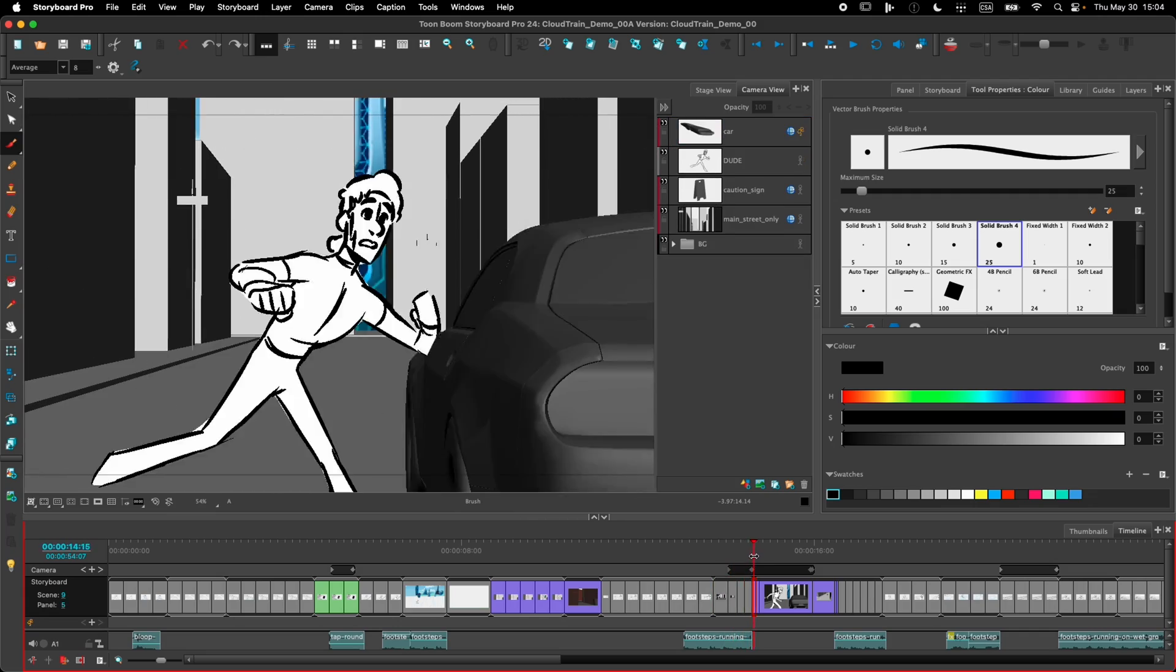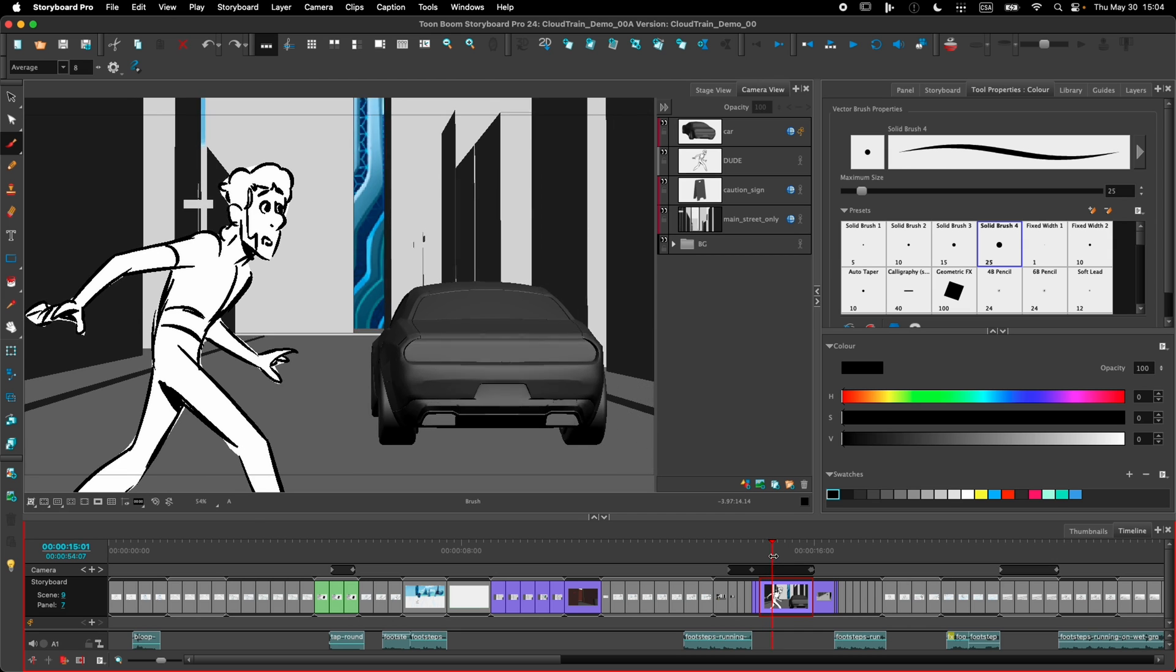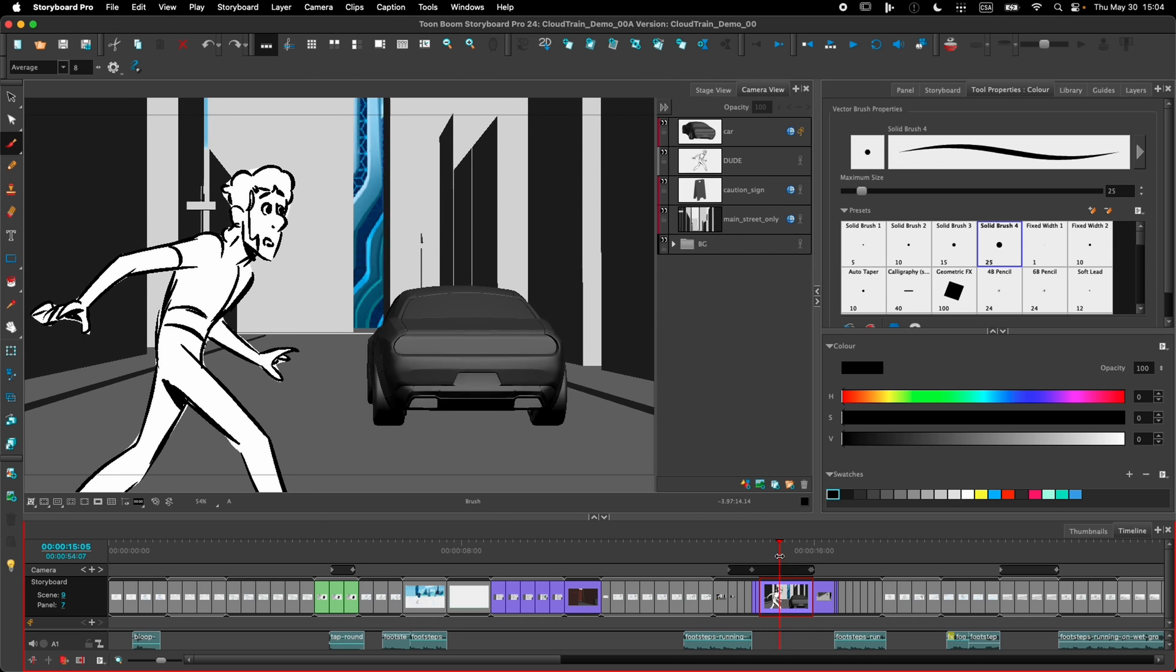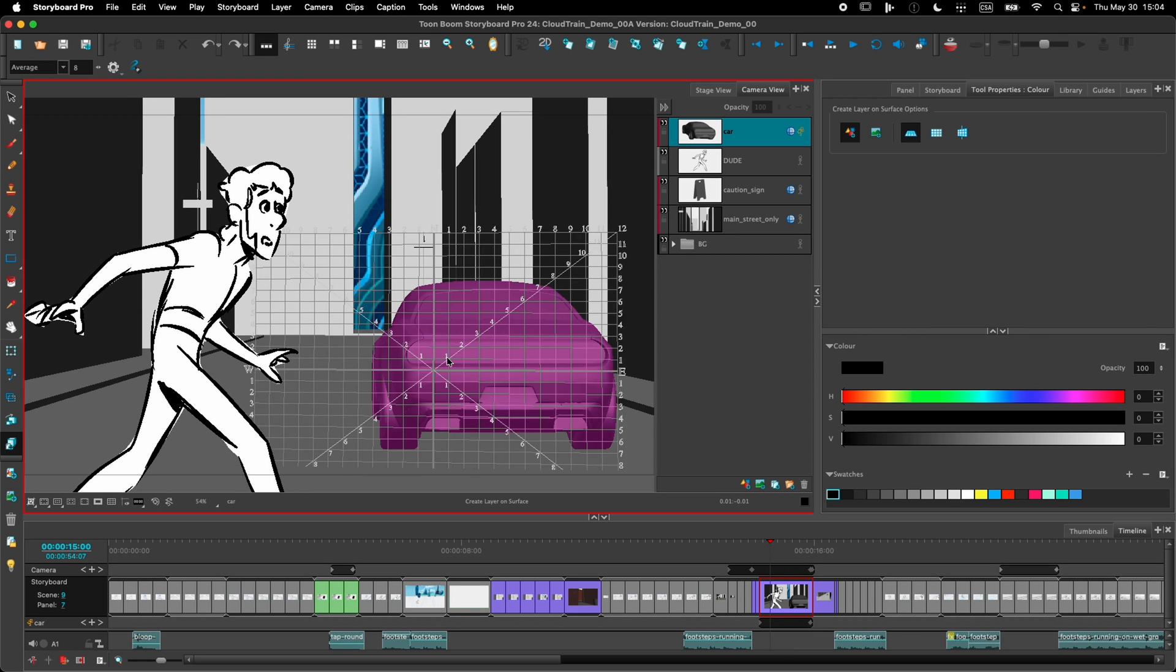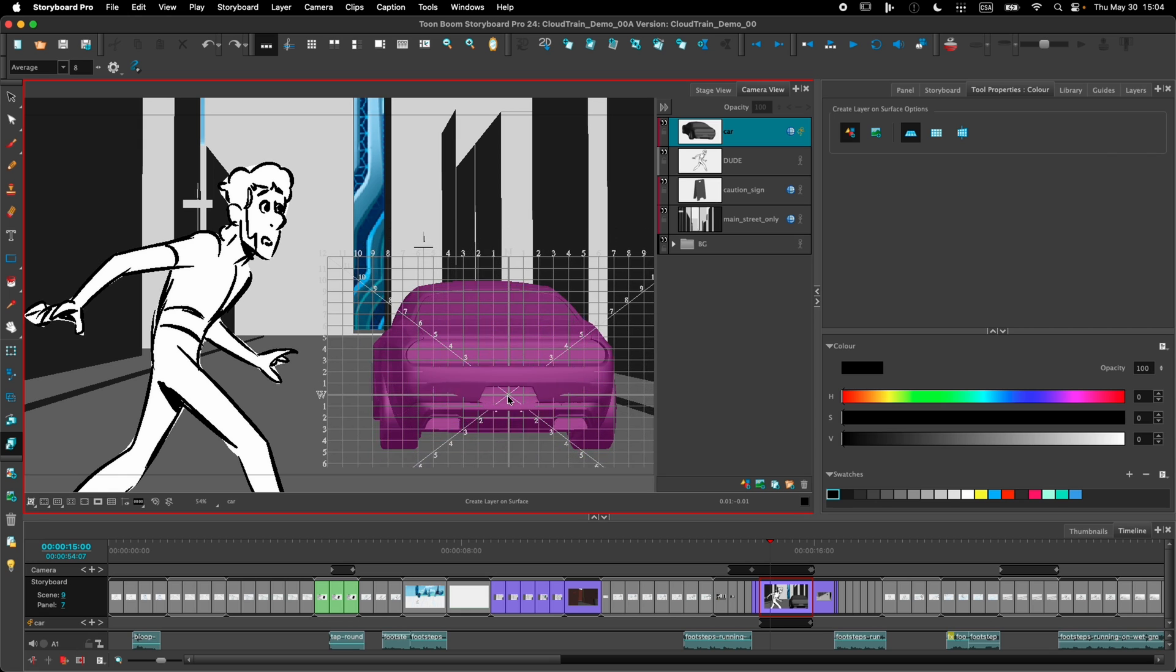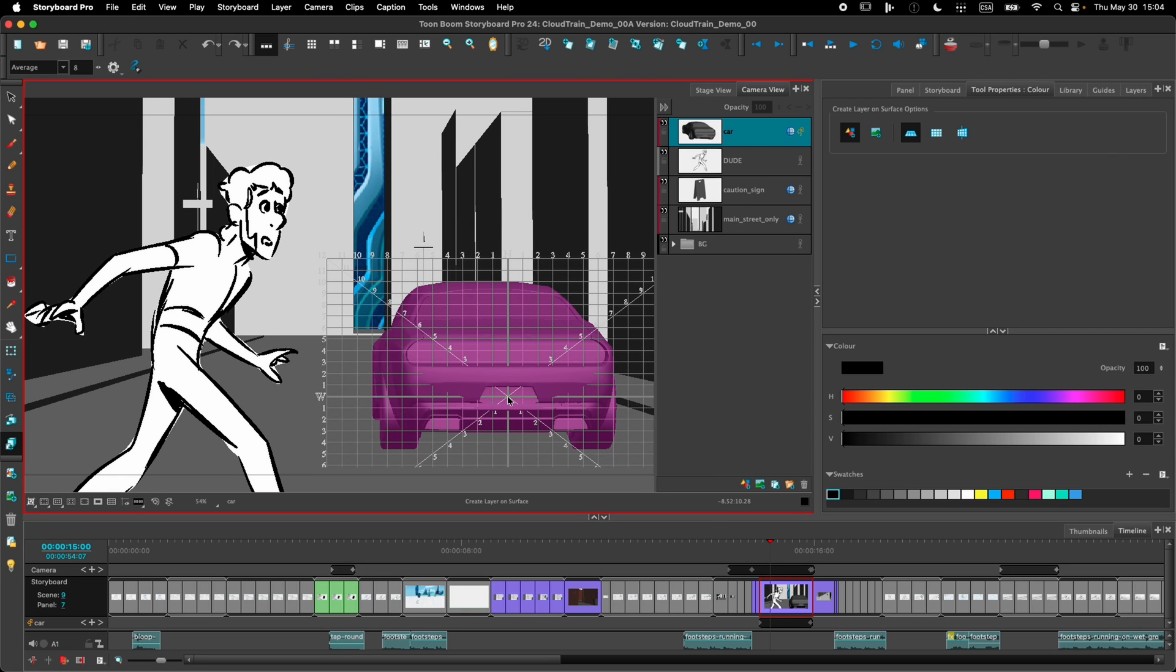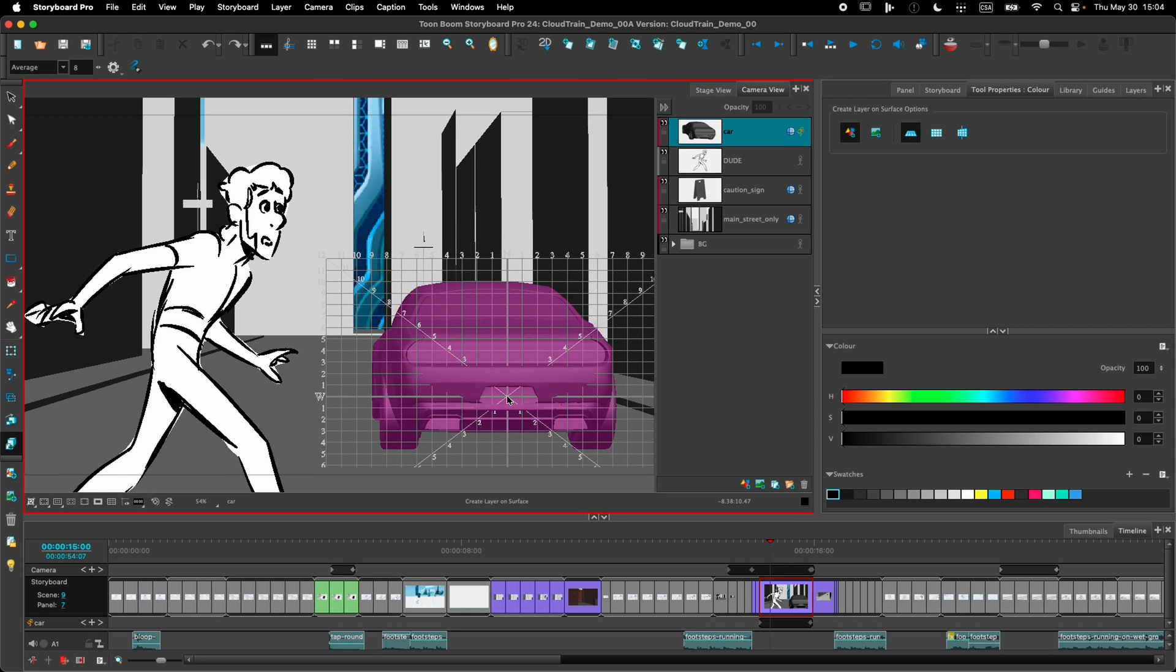Now, if you have a moving object, you might want to draw something on the object and you want the drawing to follow that object. That's also possible with the Create Layer and Surface tool. Further along in this scene, we have the car going by and I want to draw a license plate on the car. I'll take my Create Layer and Surface tool. I'll go and I click over the license area.